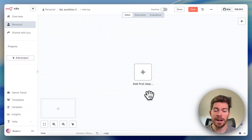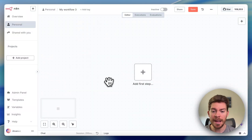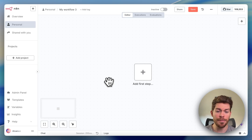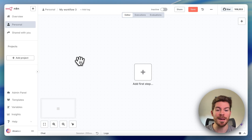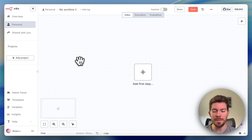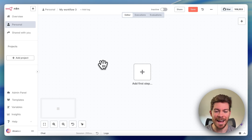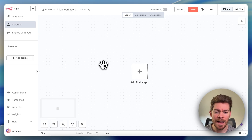The first thing you're going to have to do is go to n8n.io and create a free account. You're going to have 14 days completely free to try it, with free API credits as well, which is going to be amazing to build our AI agent.